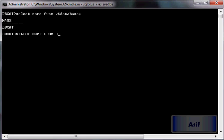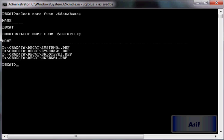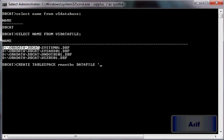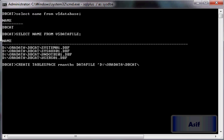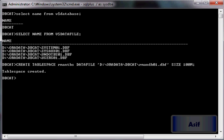First I will check where the files are from the data file location, then I will create a tablespace. You can name this tablespace as you wish. I am going to name it RMAN_TBS. The data file in this tablespace will be RMAN_DB01.DBF, and size is going to be 100 MB since it's just metadata about the backup. You can see the tablespace has been created.